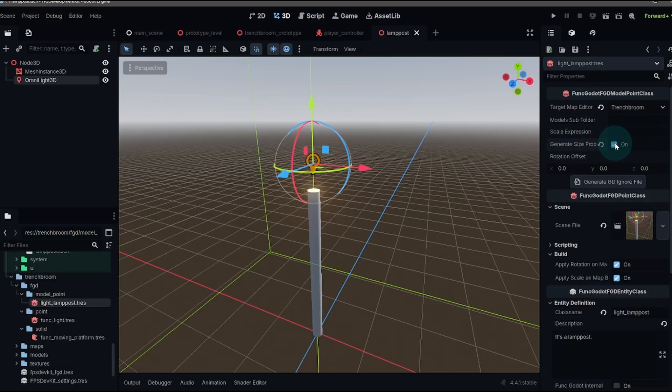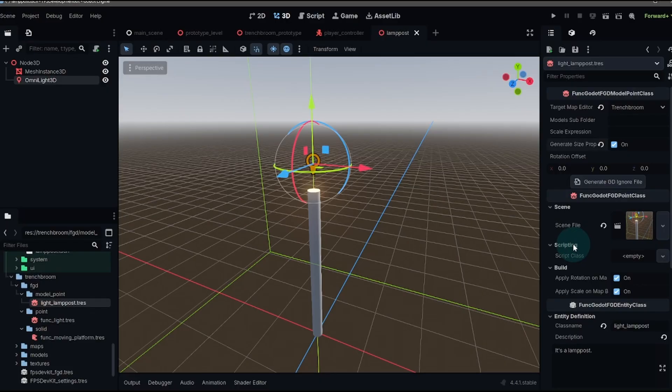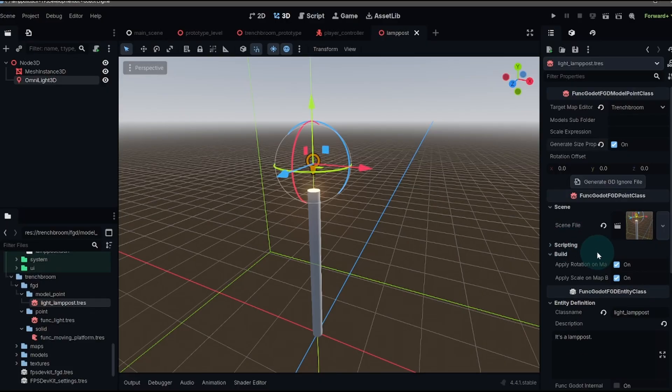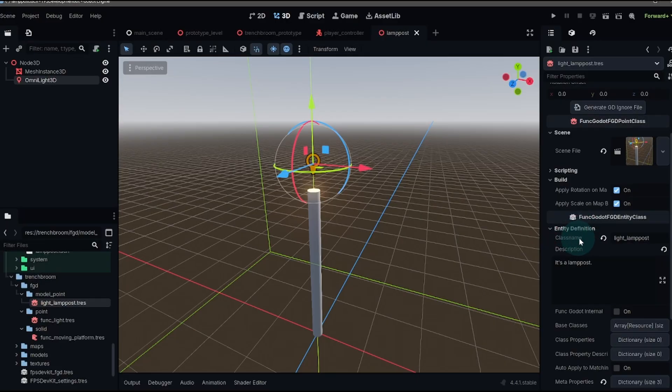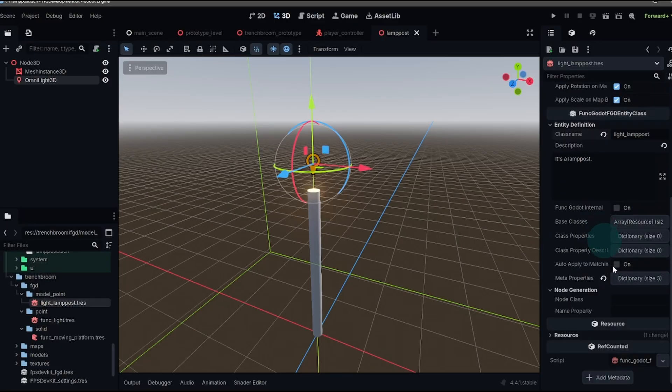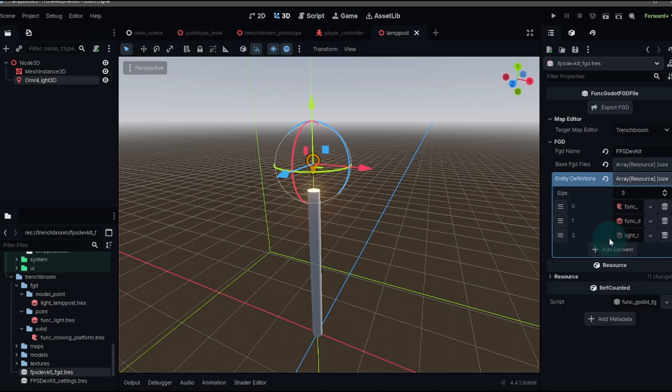We'll turn generate size property on and then load your scene file within the scene. Scripting, you can add, but you don't need to worry about it. In fact, if you're using a scene, you probably are adding a script anyway. Add your entity definition class name, description, it's a lamppost. And because we're using a scene, we don't need to add a node class. Then we can take that, add it into our FGD file, export that.